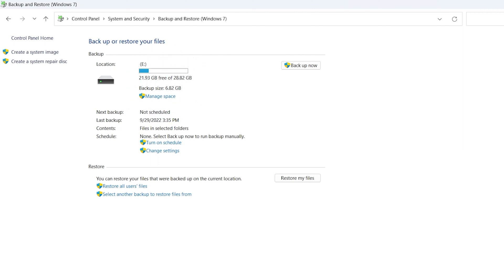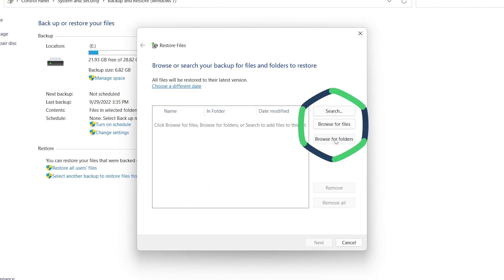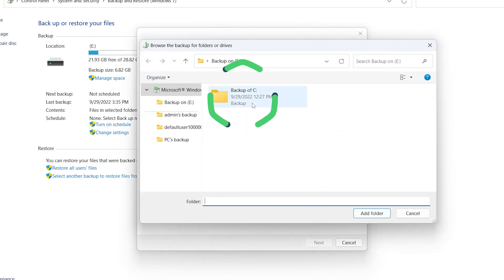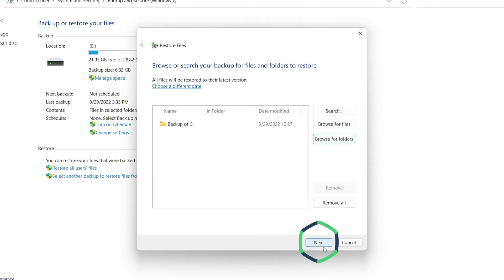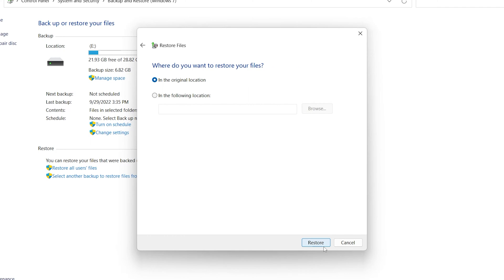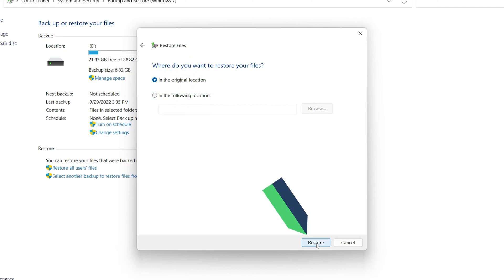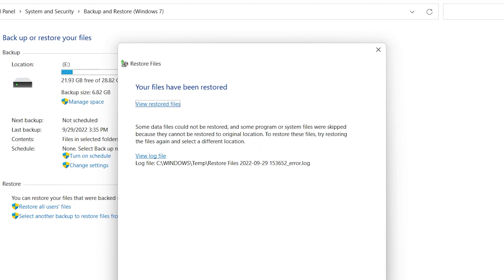How to restore this backup: Click Restore my files below. Select the files to be restored here. Click Next. Select the location to save the restore file. Click Restore. The Backup Restore is complete.